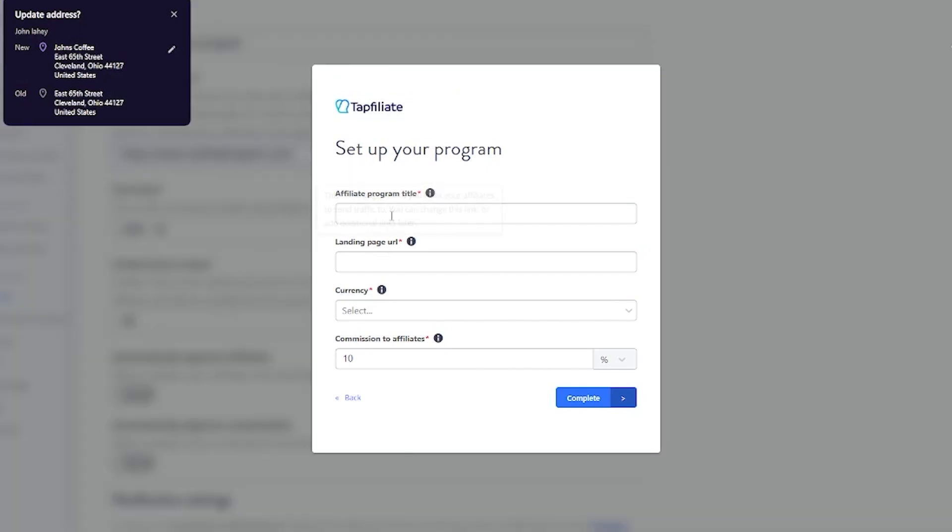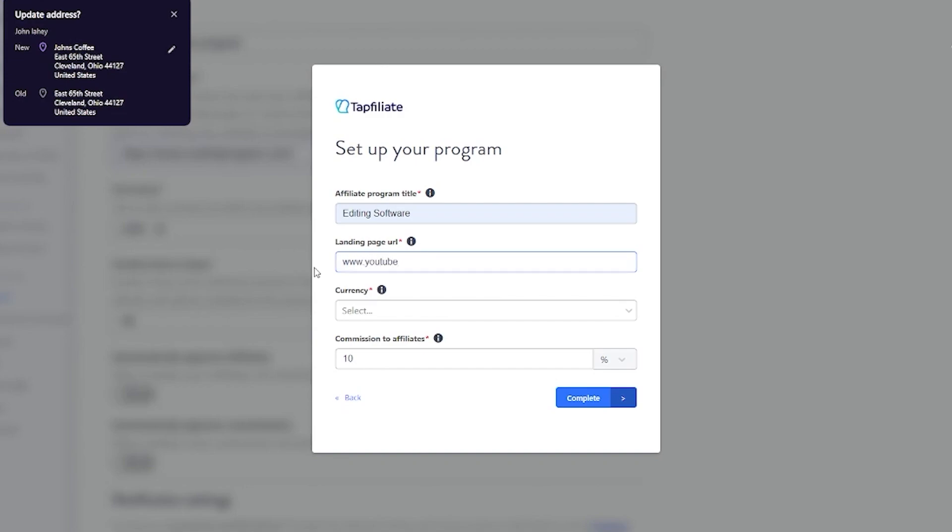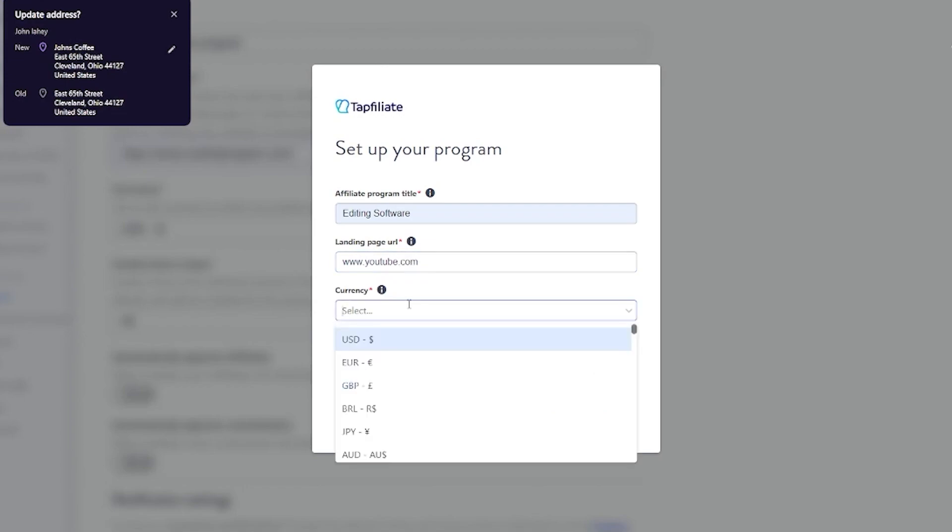Once you click on next step, it says what is your affiliate program title, so let's go with editing software. Then there's a landing page URL, so you can give it a landing page that you create from other software and you can add it here so people can go over and check it out, check if it's something up to par, if it's something they want to avail. I'm going to add some random URL right now like www.youtube.com.